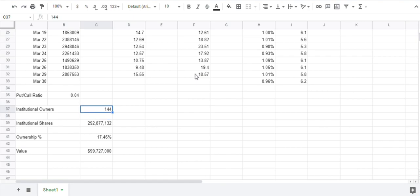So the institutional owners now, as of this morning, you have 144, and they represent 17.46% of the float.